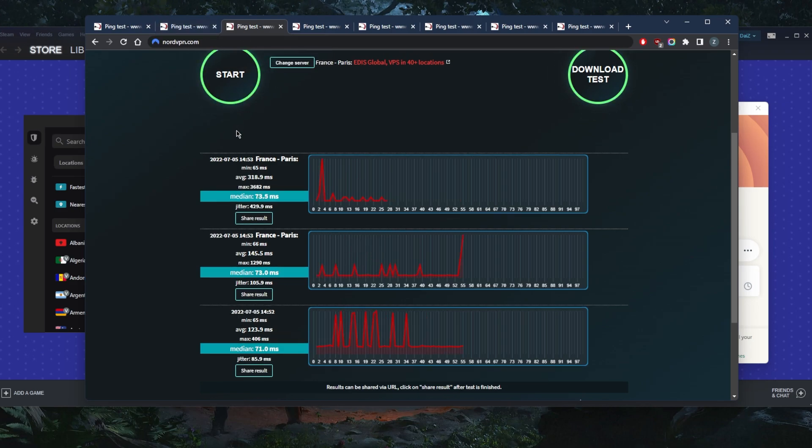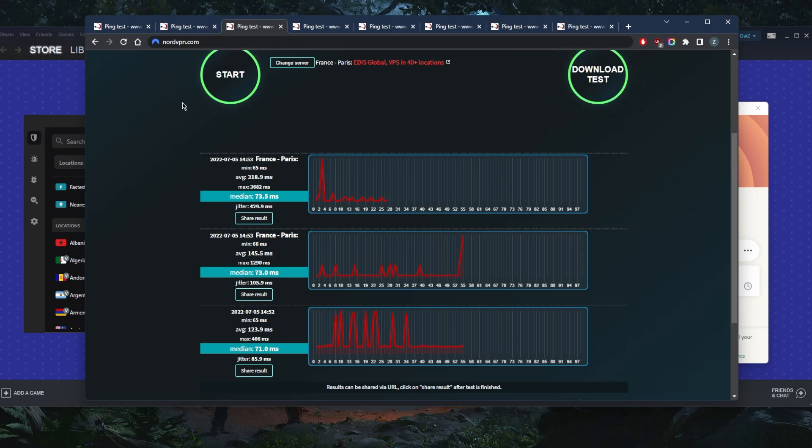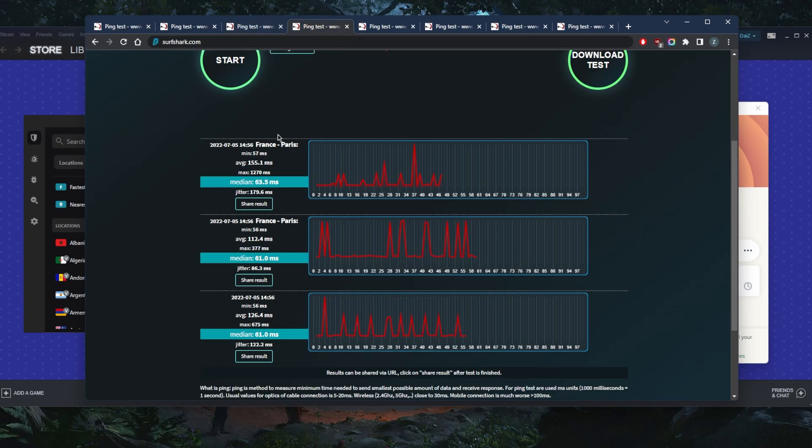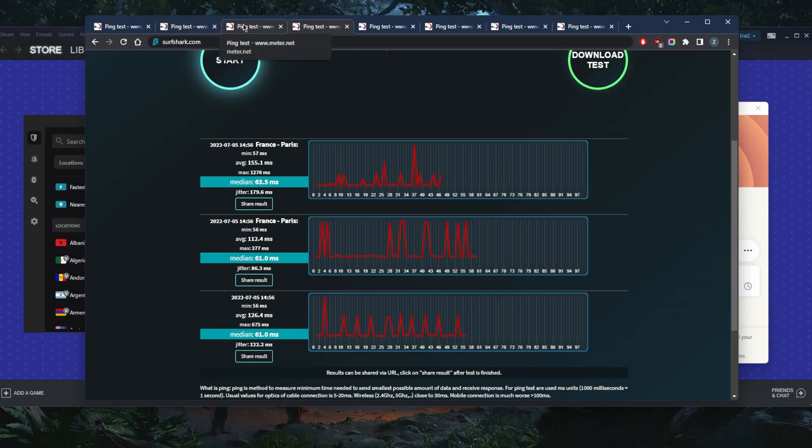With NordVPN, it seems like the NordVPN French server is closer to the meter.net server. So I got 73.5, 73 and 71. And with Surfshark, it's at 63.5, 61 and 61. So it seems like Surfshark wins the French server here.